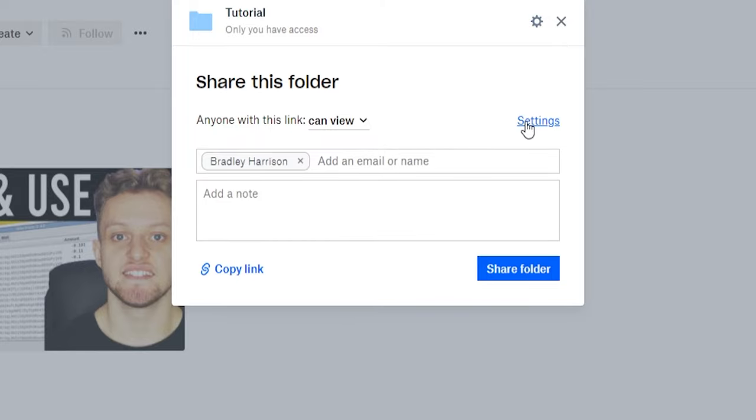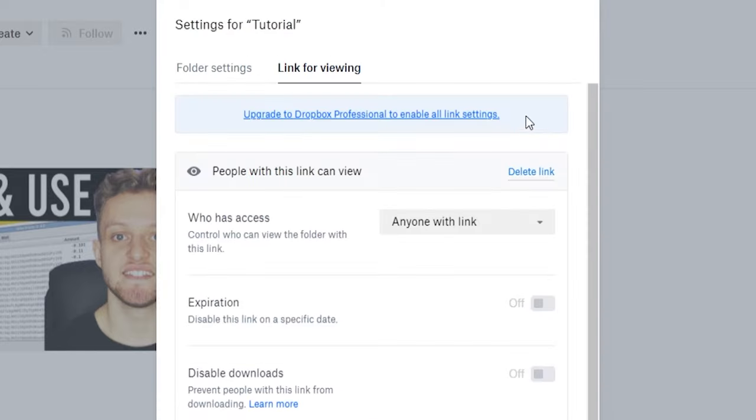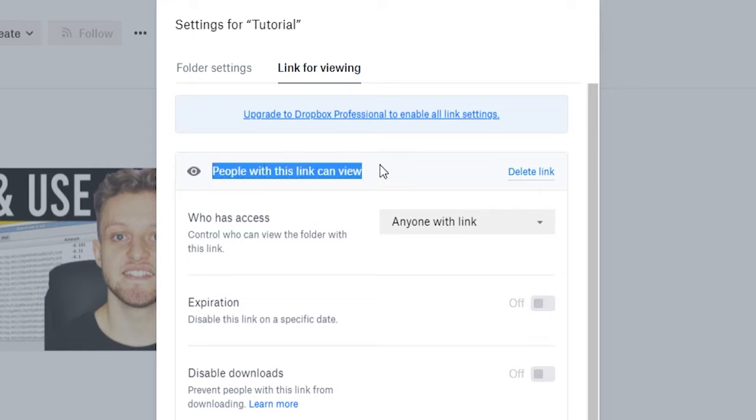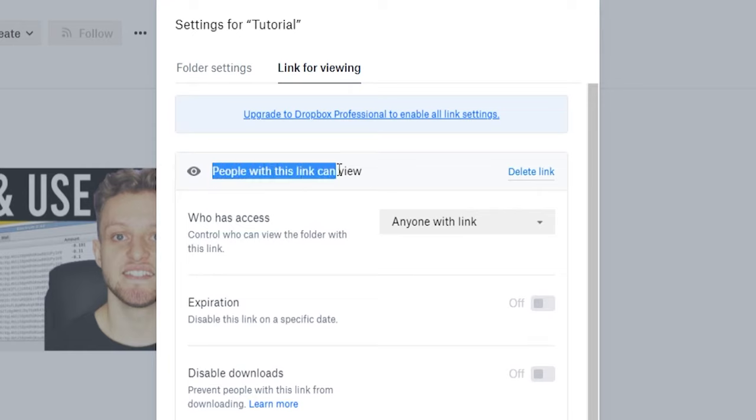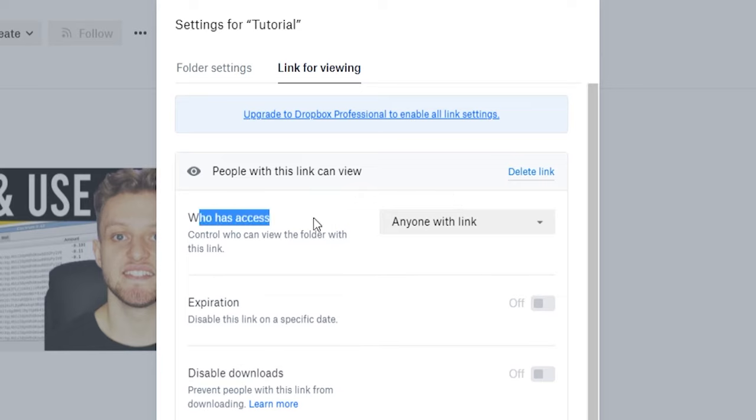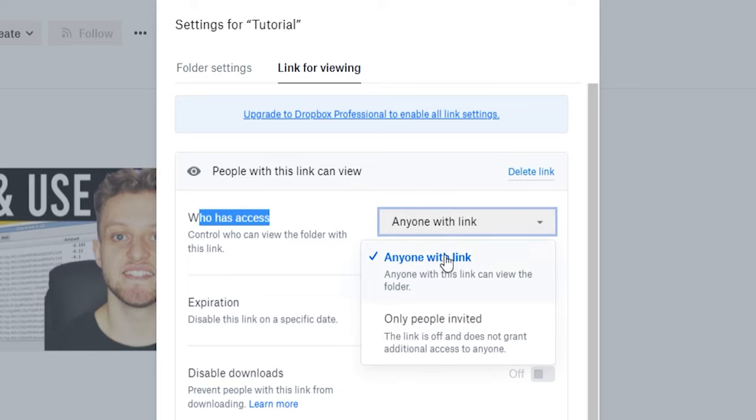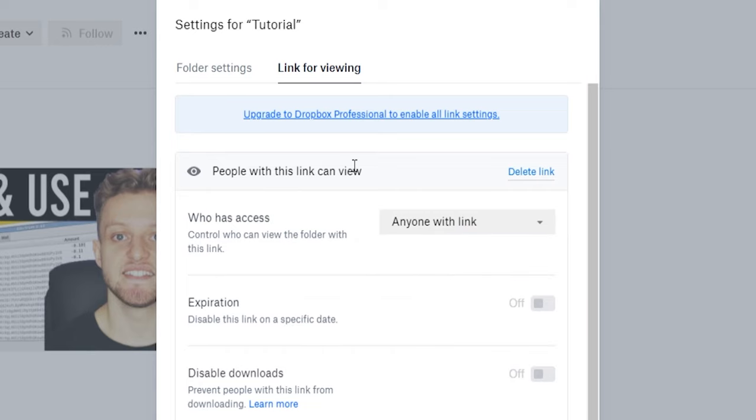If we then go to settings, you can see you've got a link for viewing configured here. Now people with this link can only view, and who has access is anyone with the link. You can also change this to only people invited, but you would have to invite them on the previous page. But that's pretty much all you have to do.